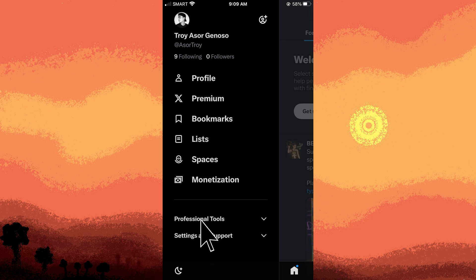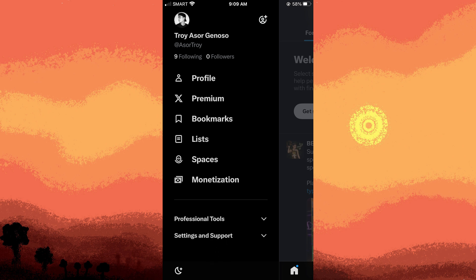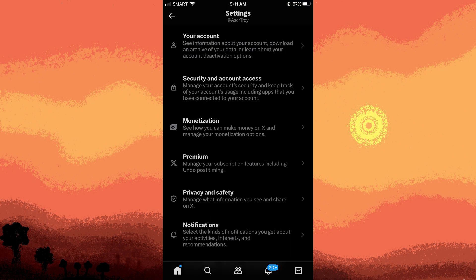Step three: tap on settings and privacy. Step four: within the settings, look for an option related to settings and privacy, then go to privacy and safety and tap on it.